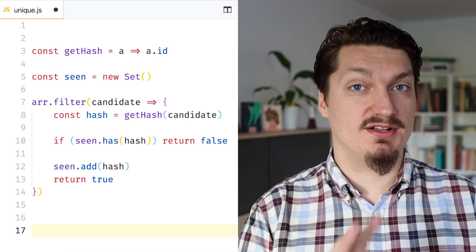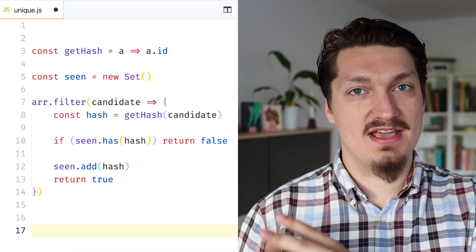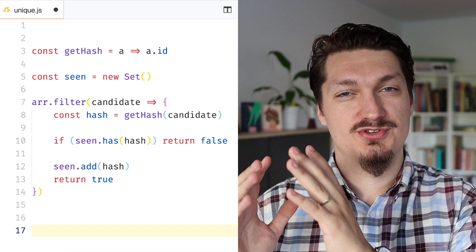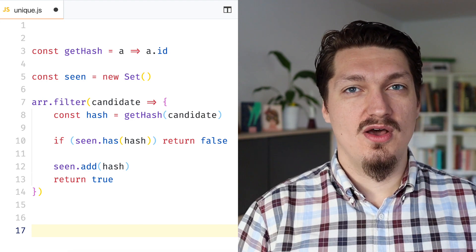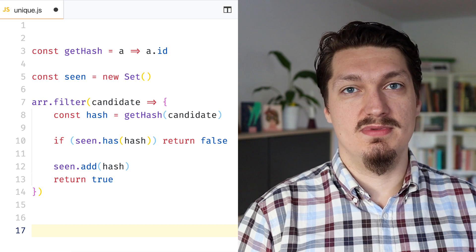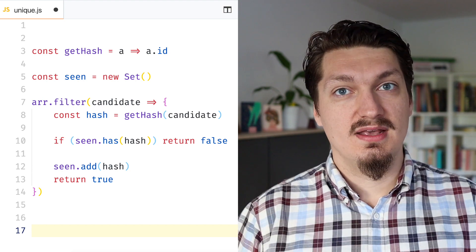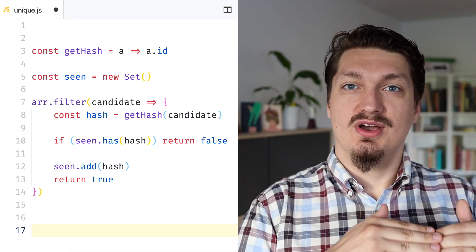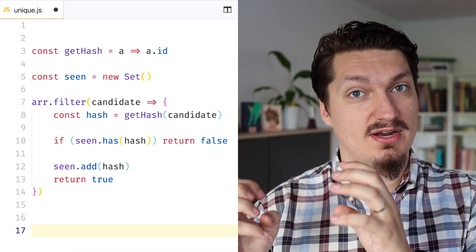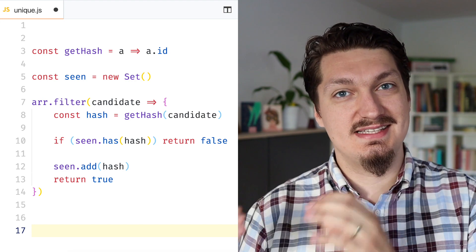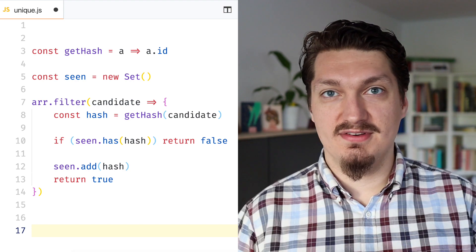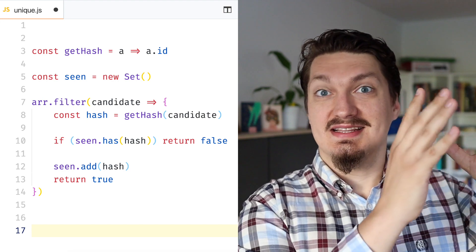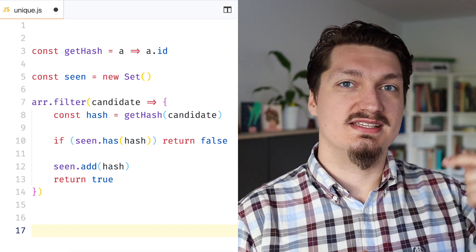The second algorithm can be much faster. It uses the notion of a hash — some way to represent an object using a primitive, usually a string. It can be a complex hash function or something simple like just taking the ID or taking the ID and date. When you have this function, you go through all items, compute their hash, and ask: have I seen this hash? If yes, you don't use this item. If not, you add it to a seen Set and include the object. As you can see, I'm using Set again because it handles unique values — in this case, the hash.